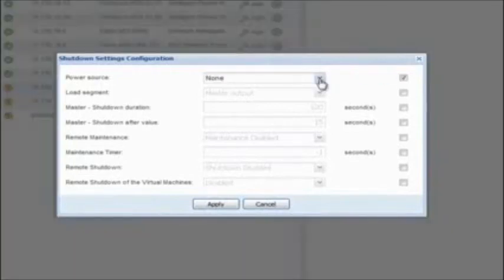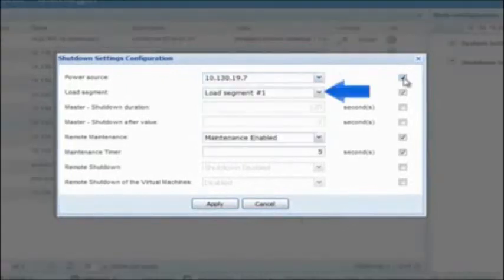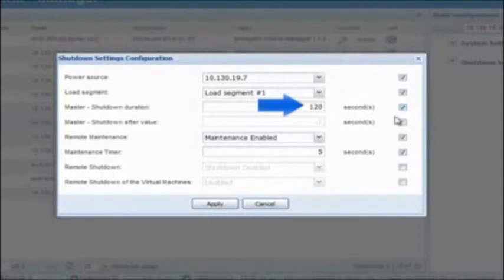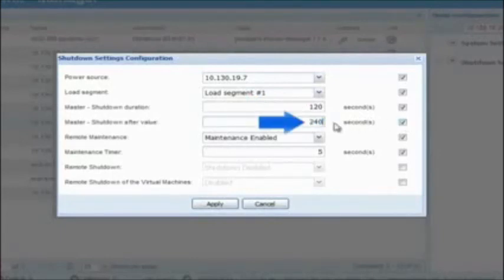Power Source: select the IP address of the UPS which powers your host. Load Segment: designate the output receptacle which the host node is connected to on the UPS — typically this will be the master segment. Master Shutdown Duration: enter the maximum amount of time in seconds needed for the host to fully complete the migration and shutdown process with vMotion. The virtual machines will shut down first and then the host. Once the designated time expires, the UPS load segment will de-energize. Master Shutdown After Value: enter an amount of time in seconds which will dictate the length of time IPM will have before it triggers the shutdown of the host.